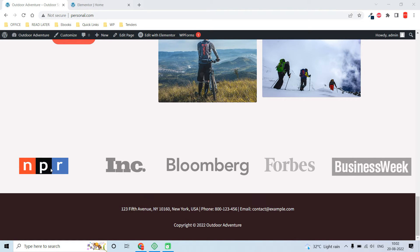For this transition or filter effect, you can do it using specific third-party add-ons for Elementor, but we won't be using any third-party plugin. You can design this using Elementor itself, using the Elementor carousel widget. Let me show you how.